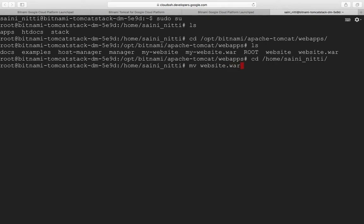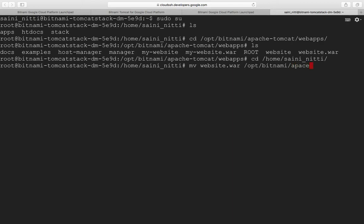Now the path where you want to copy the file - we want it in the server folder, so it's bitnami apache-tomcat webapps.